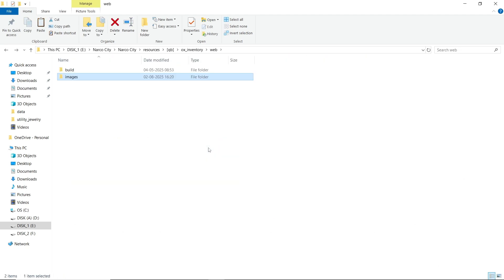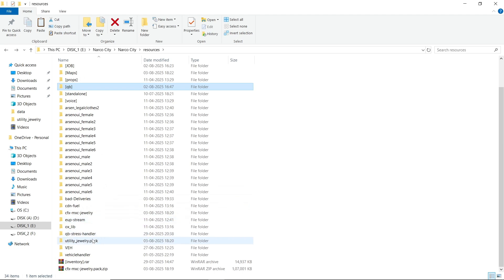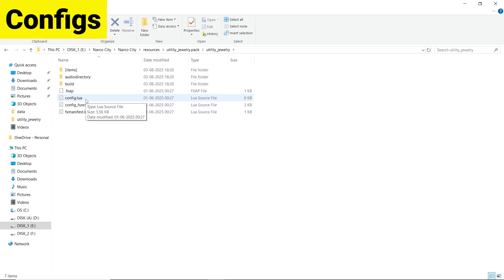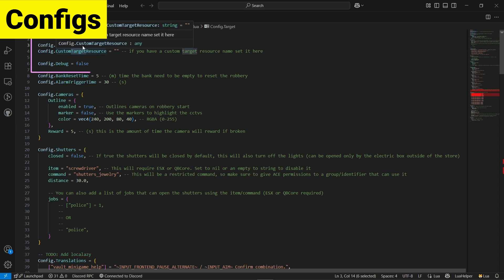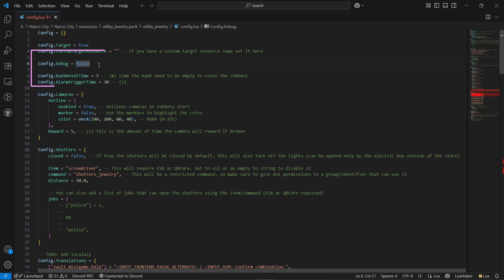You don't need to change anything else about the script configuration. Open the script again — here you can see two configuration files. First, open config.lua. Here you get the option for target: if you are using any type of custom target, you can place it here. I am using the basic QB target so I won't change that. The second section is debug — if you want to see what's going on or if any errors are coming, you can enable debug easily.